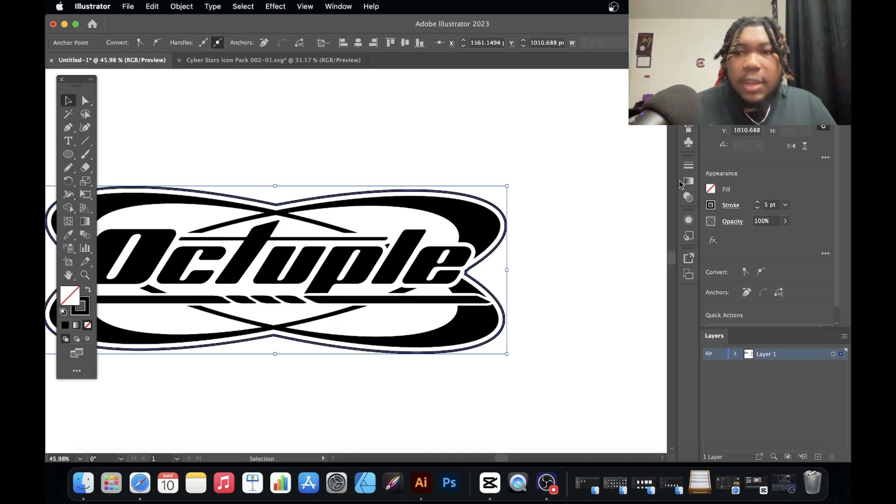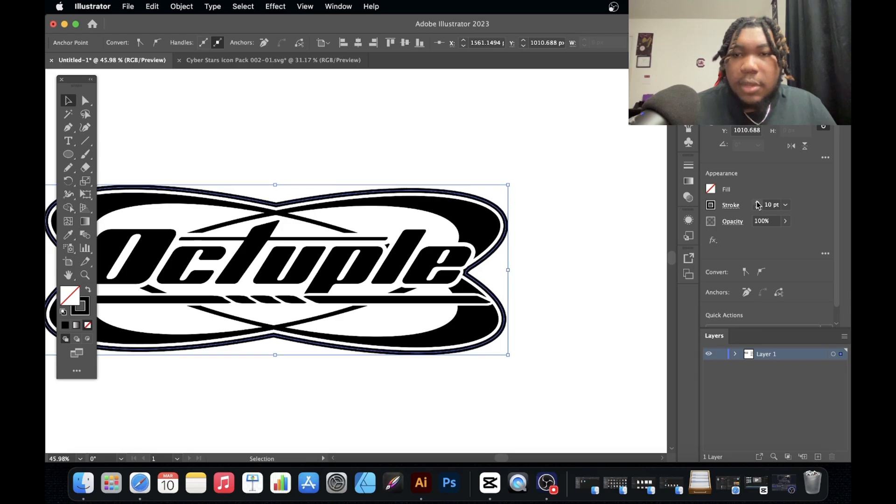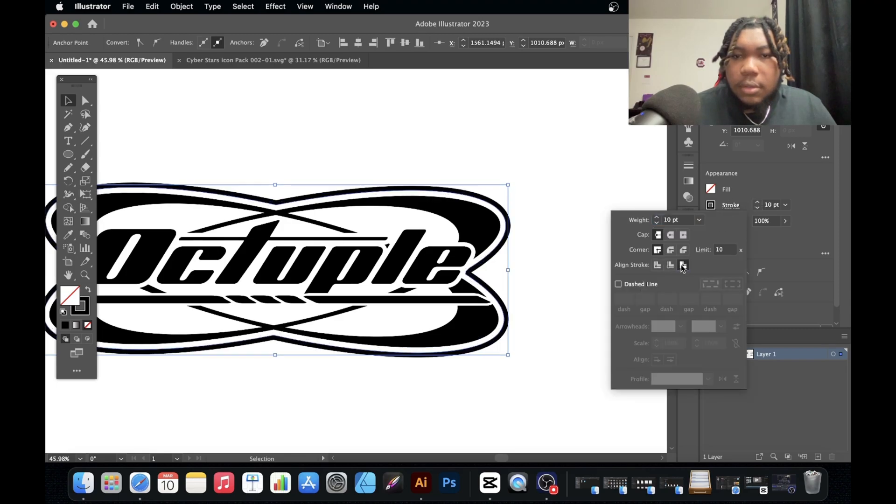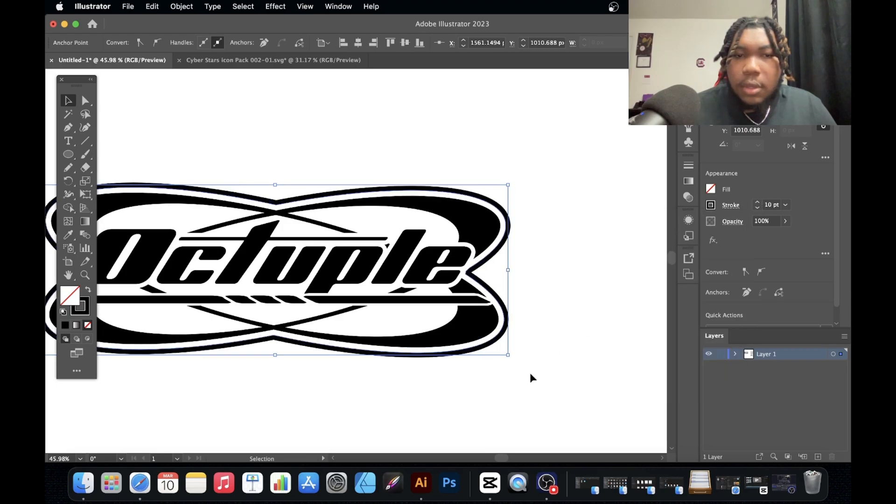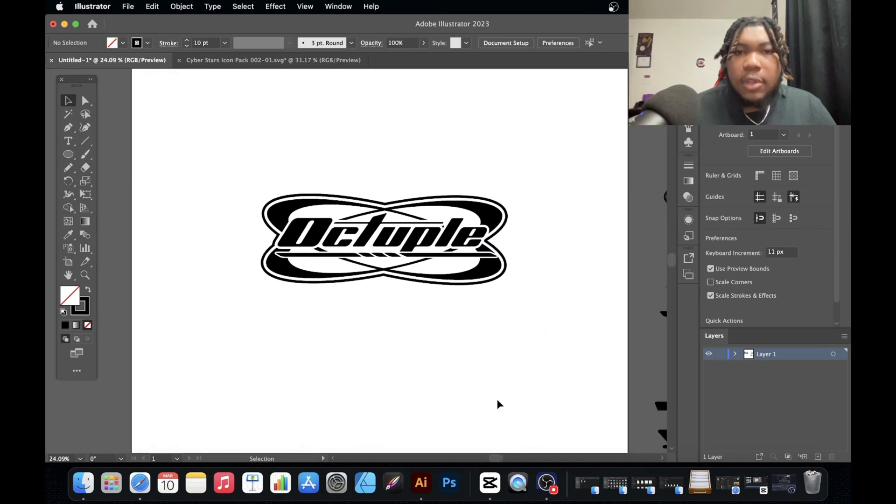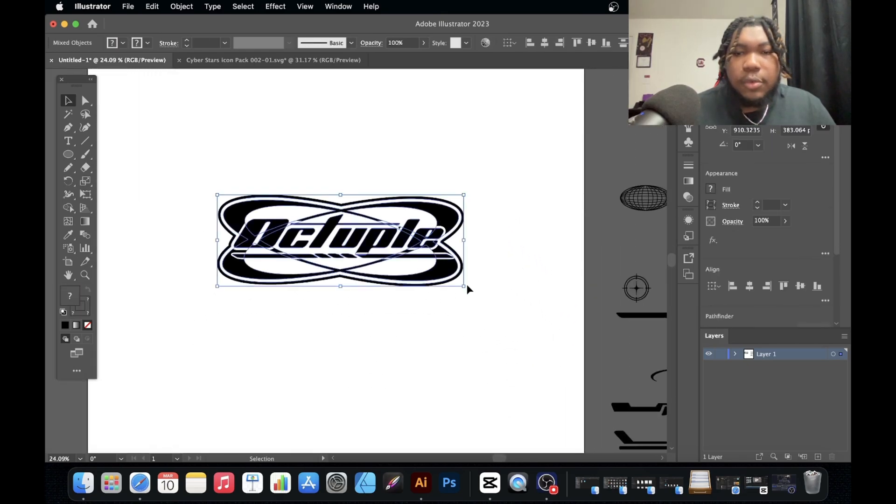Now we got this. Let's go ahead and expand this, make this a little bigger, and then do it like that. And boom, there we go, got a Y2K logo. Pretty simple.